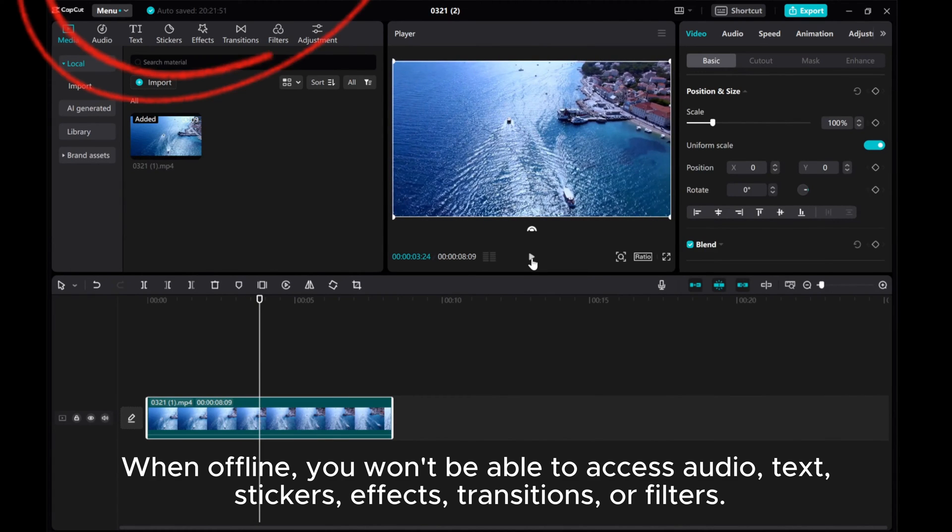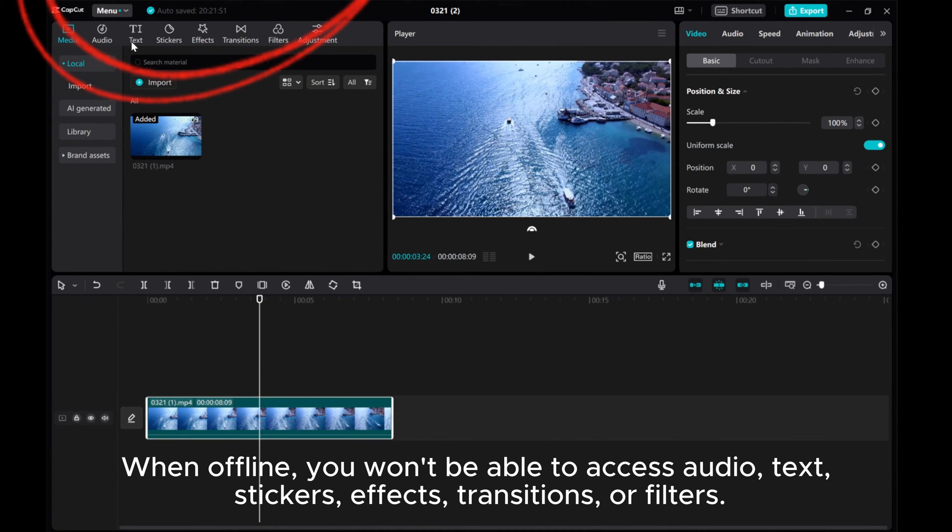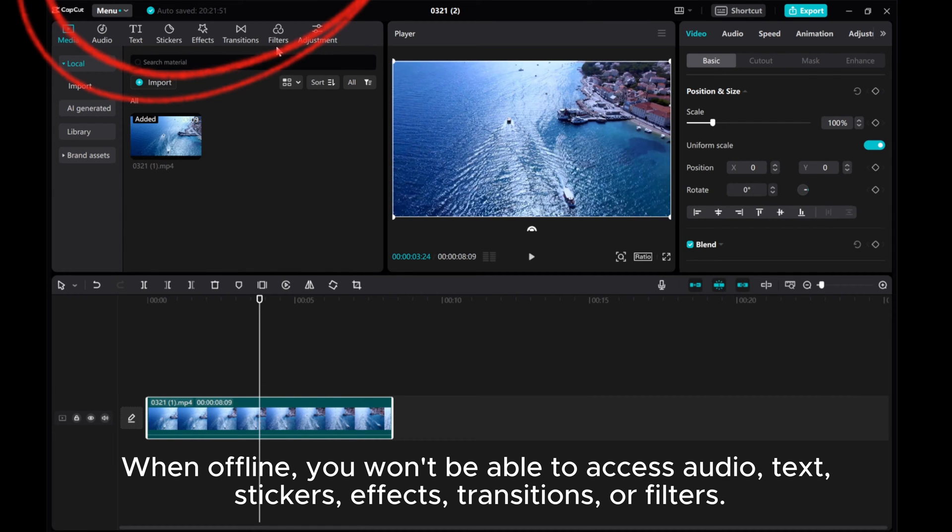When offline, you won't be able to access audio, text, stickers, effects, transitions, or filters.